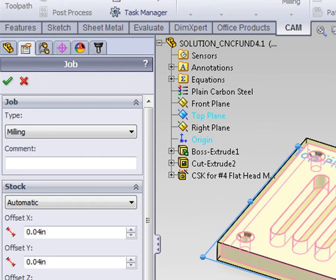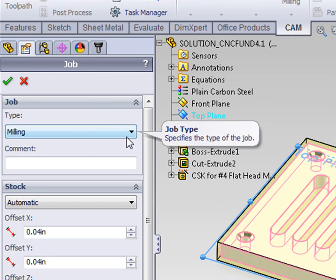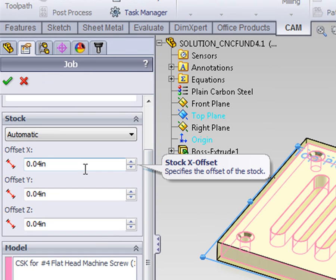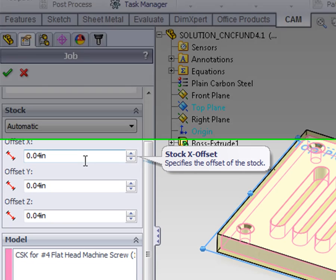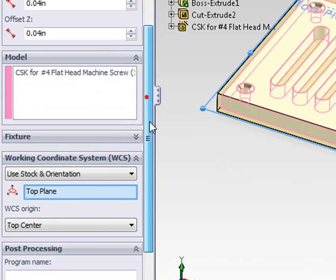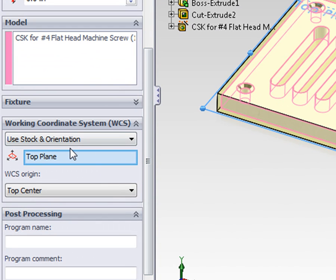Jobs define the type of machining we're doing, the stock we're going to use to create the part, as well as the working coordinate system for the part. Let's take a moment to look at each.